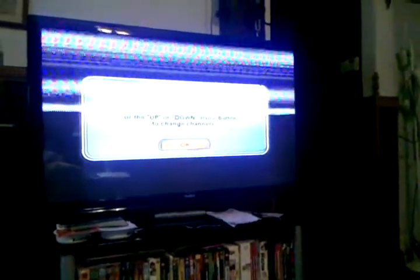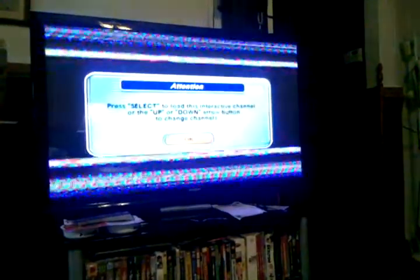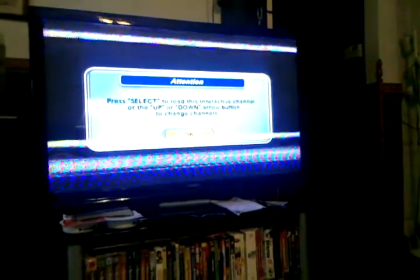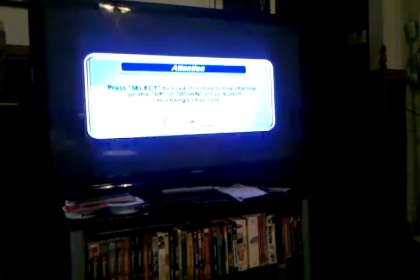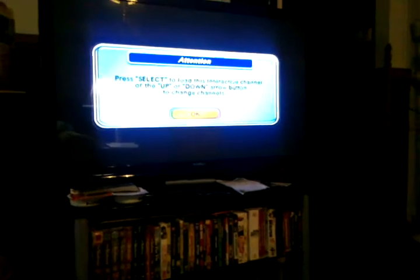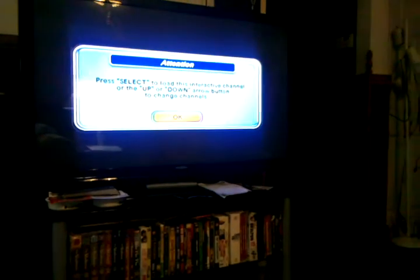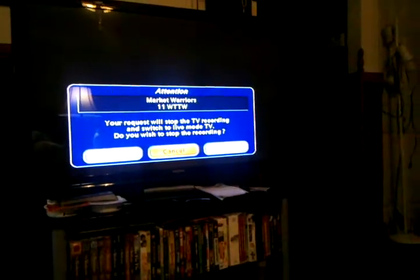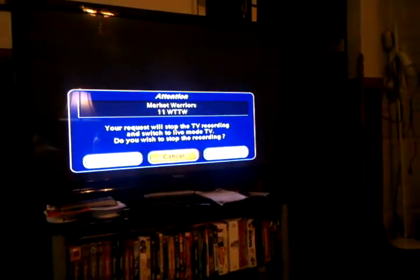I wish I could get a better picture, but this is what it's doing. And let's put it on a different channel. Let's see what we can get this to do now.